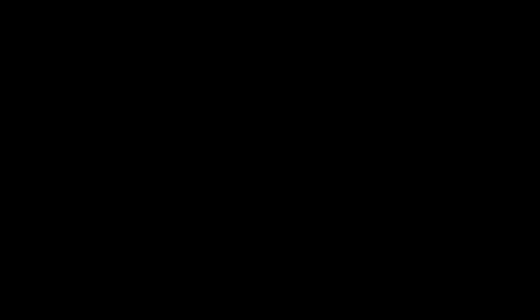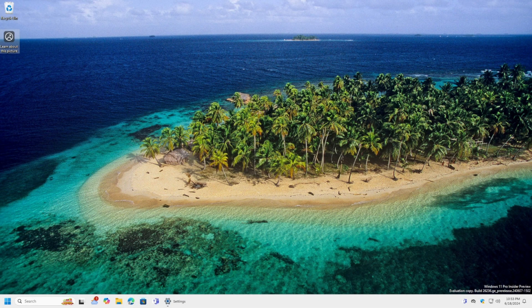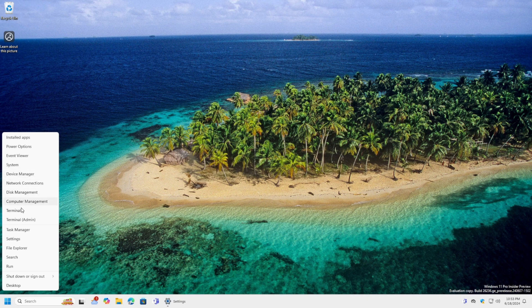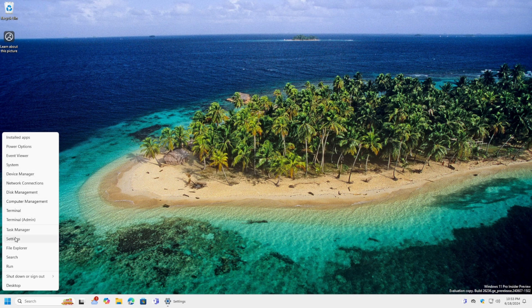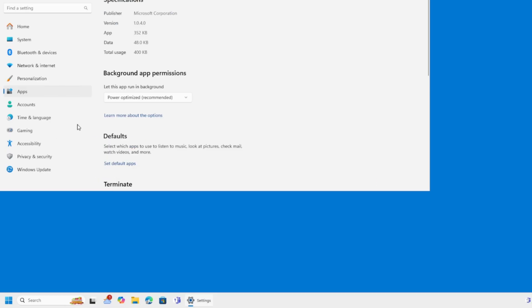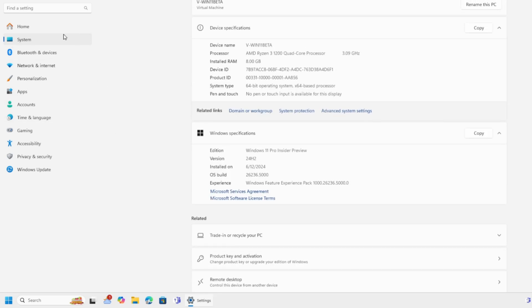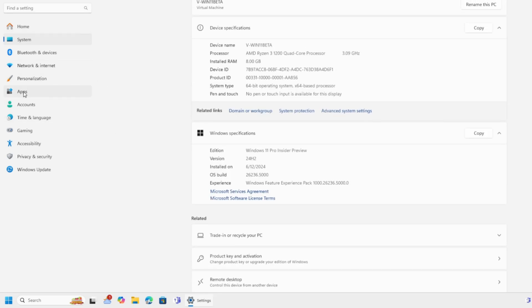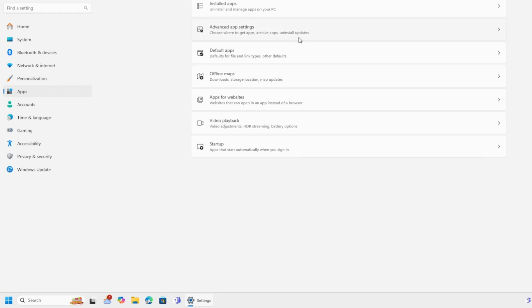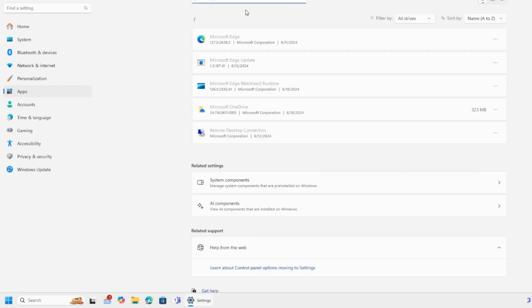All right, so let's do that. So here we're going to right-click Start Menu, go to System, Apps, Installed Apps.